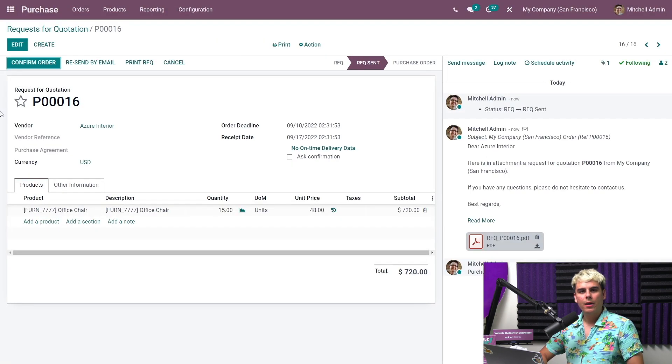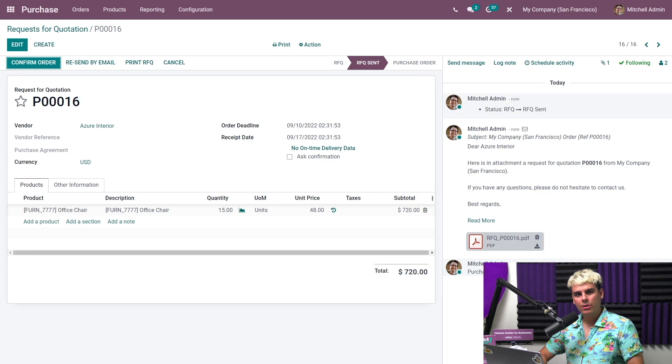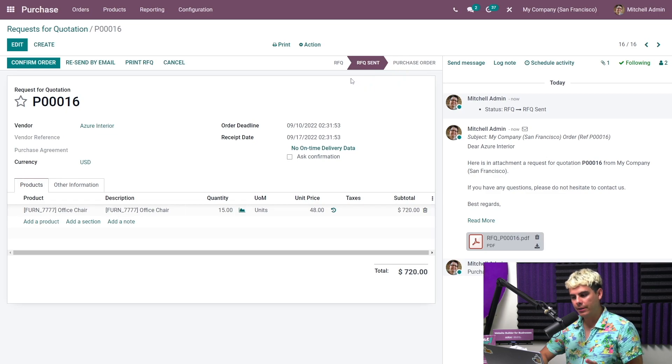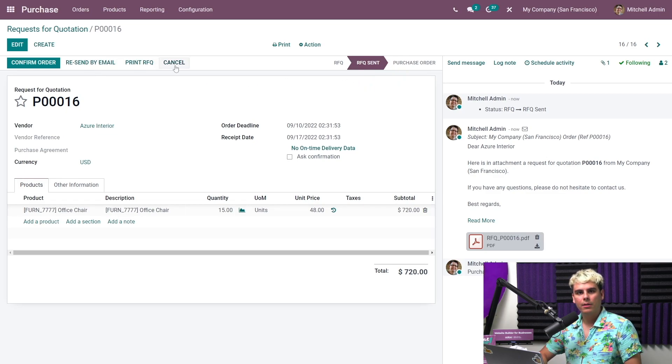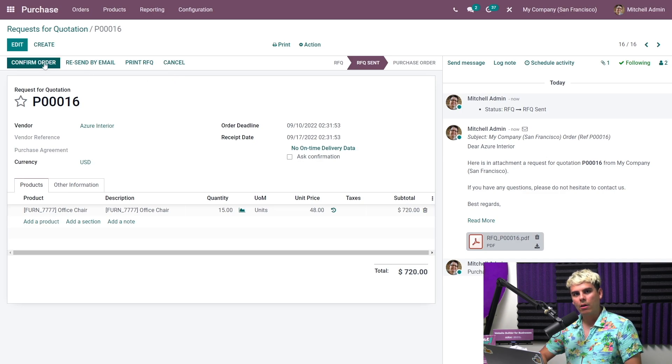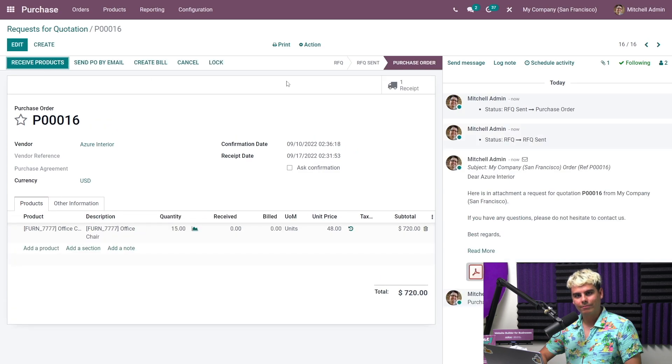We see the status of the RFQ changed. And what did it change to? Well, it changed to RFQ sent. At this point, we can also resend the RFQ, we can print it, or we can cancel it. Then when the vendor confirms the RFQ, we'll click on confirm order. And our RFQ is now a purchase order.